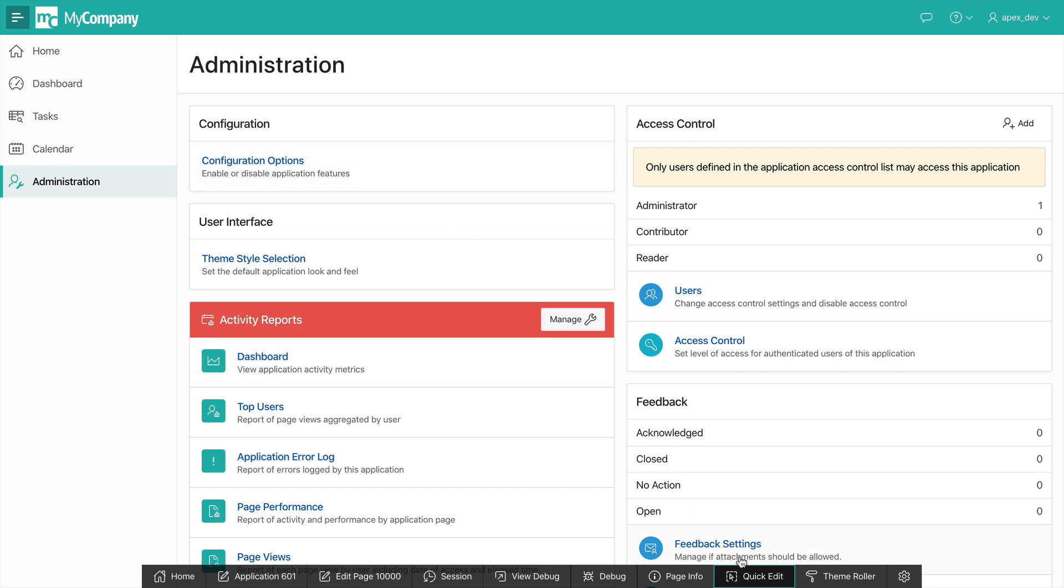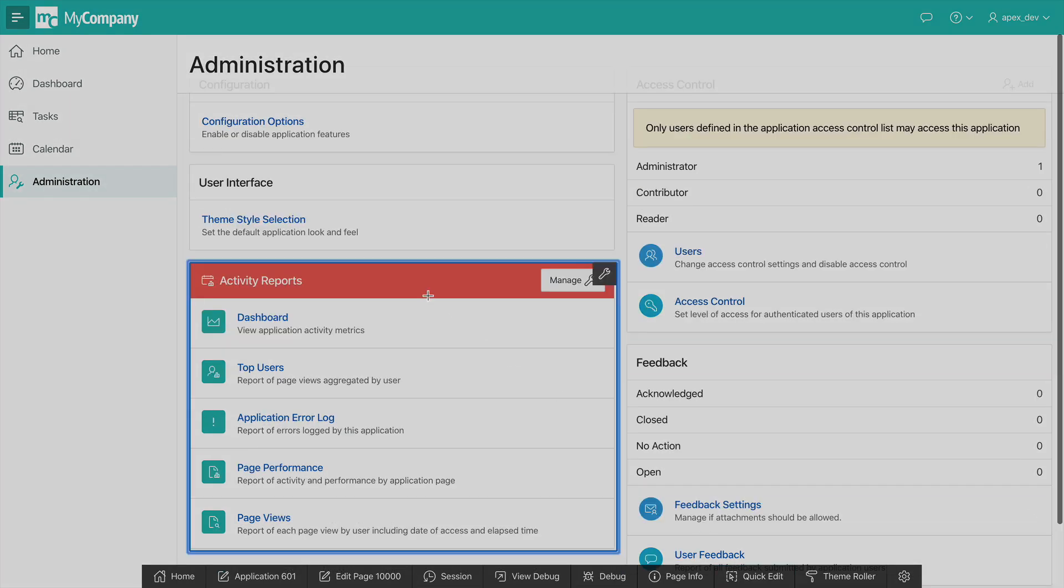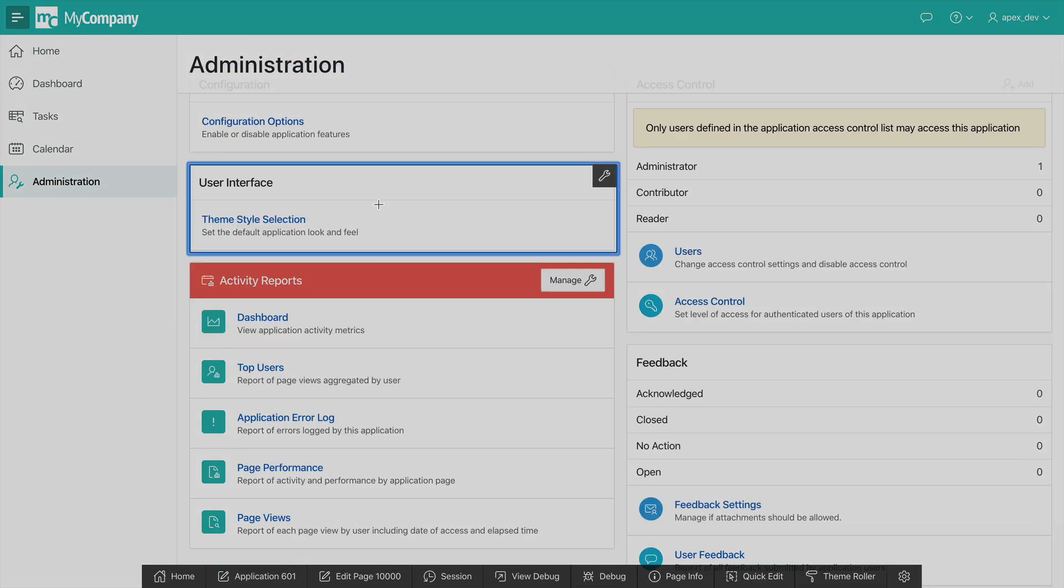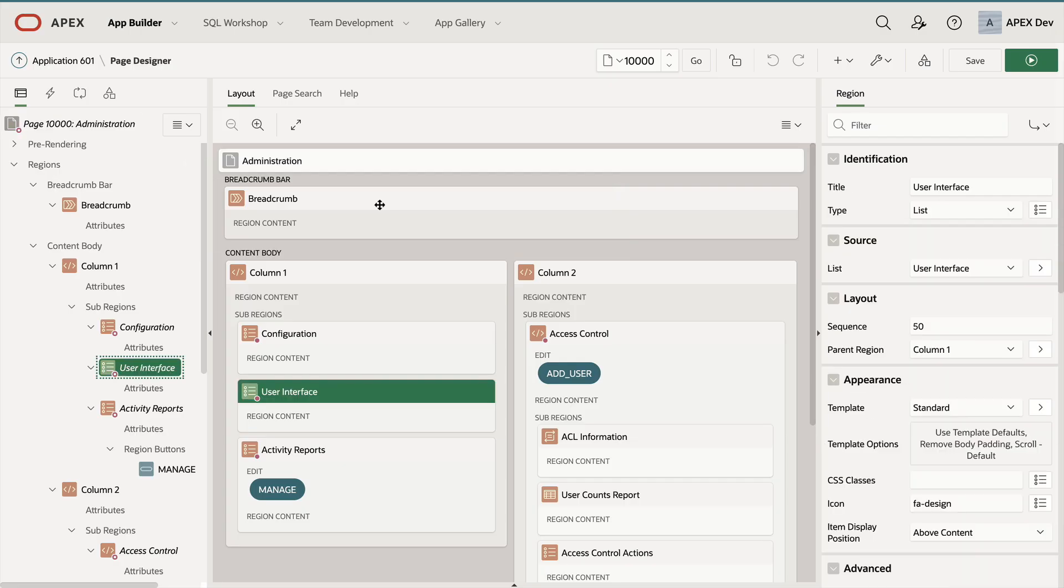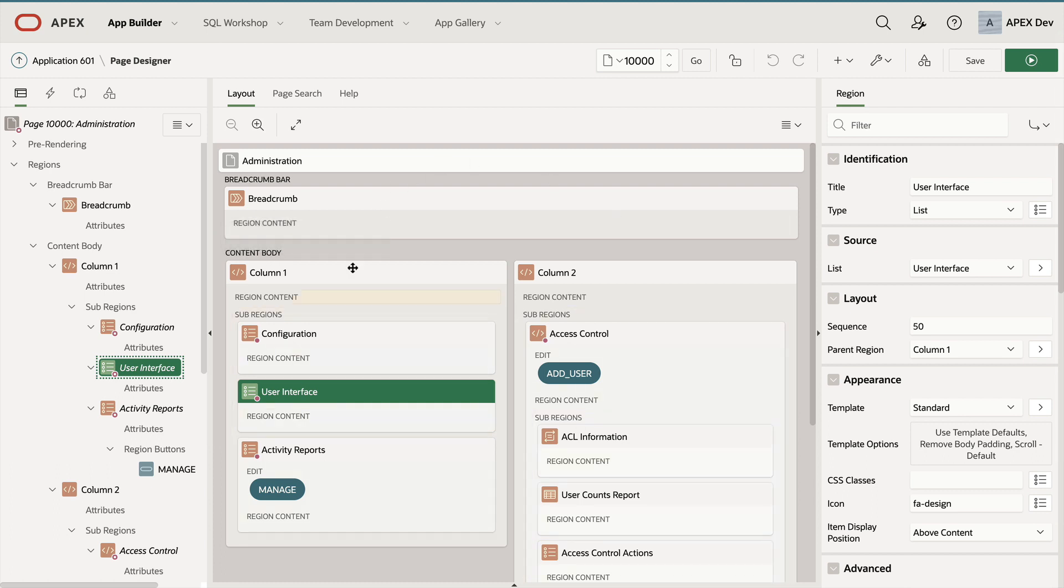Let's go back to quick edit and click on a region. Simply clicking on the region will take me into page designer. This is my page.